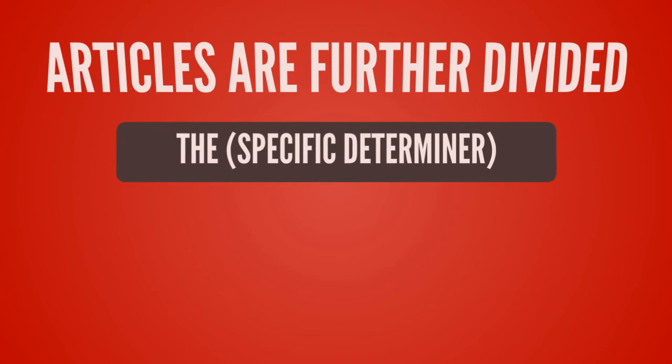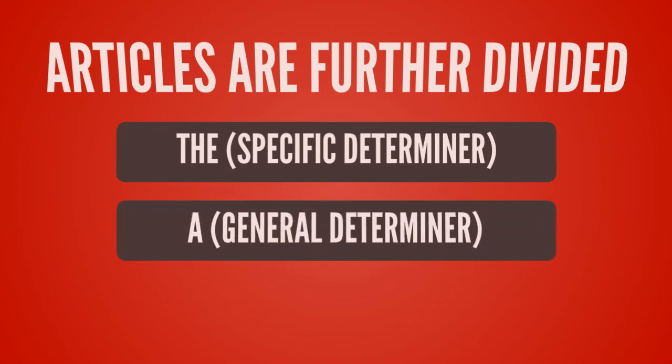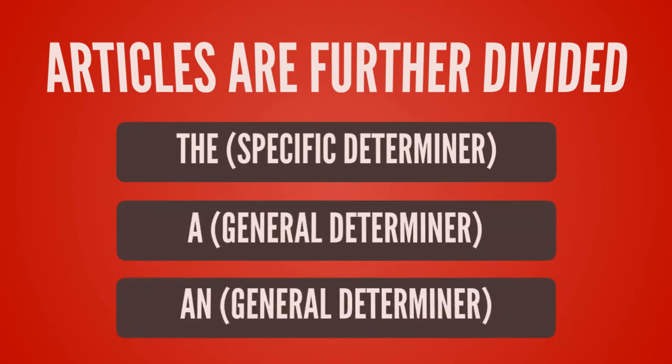Different types of articles are a, an, and the.